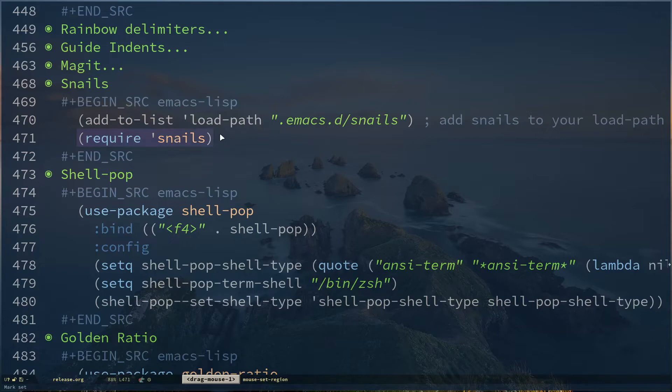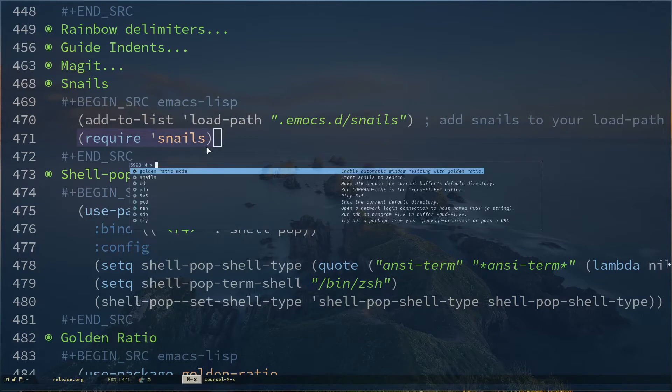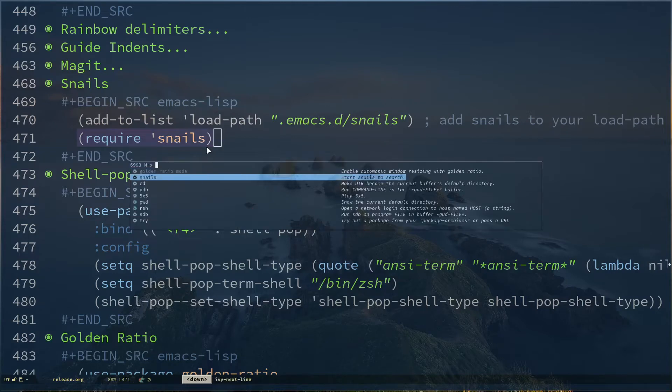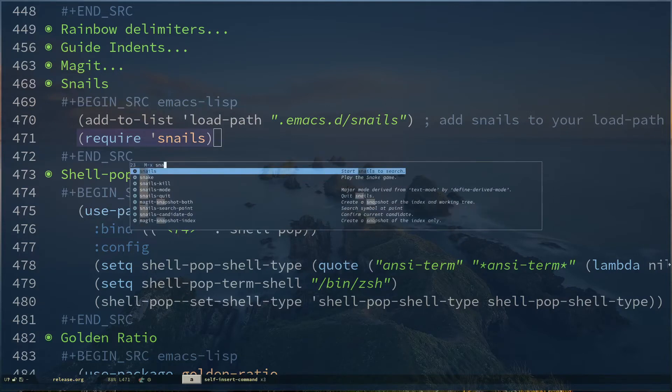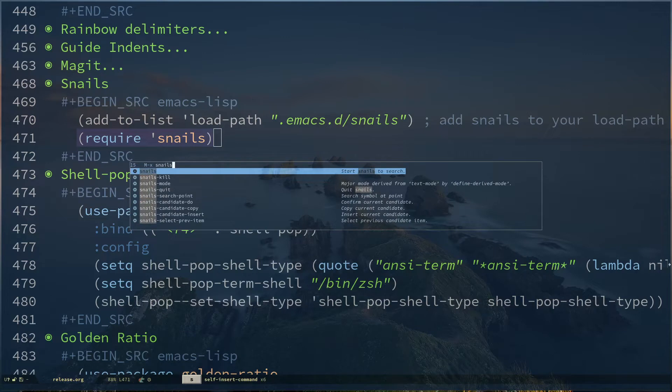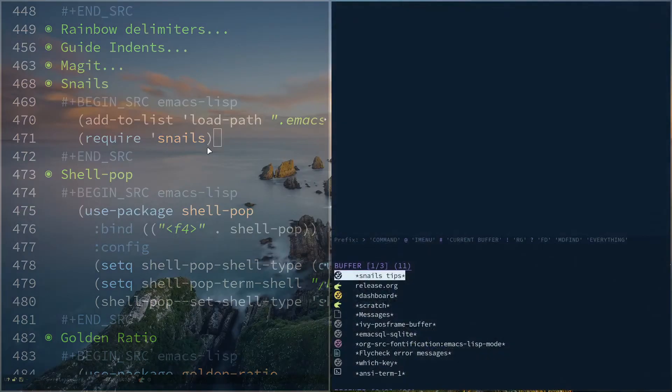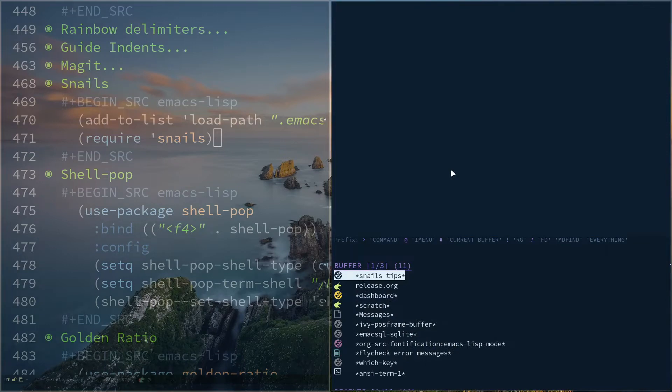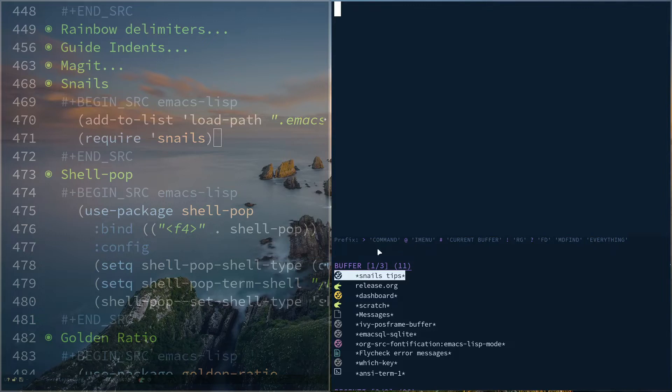If you hit Alt+X and type snails (S-N-A-I-L-S), it'll open up something. This is not the actual behavior; for my case, this is because of my window management setup. Here you have some prefix for imenu, you have hash for current buffer. If you need to search something, you specify the prefix and then you search.